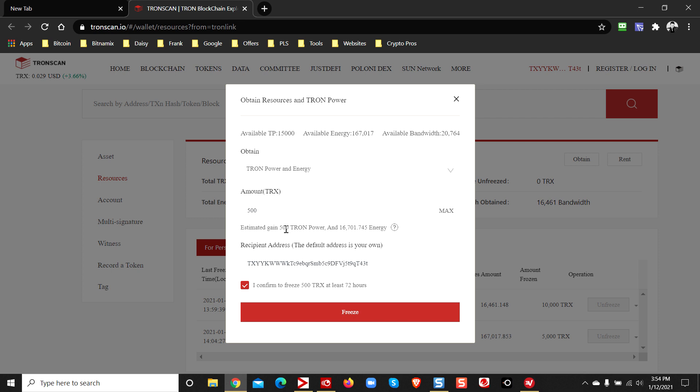It says right here, estimated gain in power is going to give you about 16,701 energy. You guys see that? So you probably don't need to stake that much, but I'm just doing this for training purposes only.